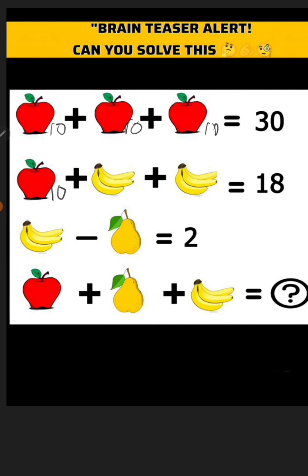8 minus 10 gives you 8 divided by 2, which gives you 4 and 4, meaning 10 plus 4 plus 4 equals 8. So banana is 4. Then 4 minus 2 equals 2. We have apple is 10.